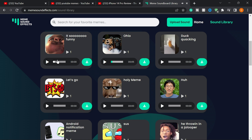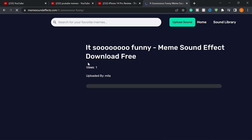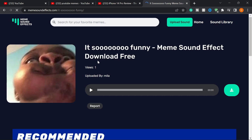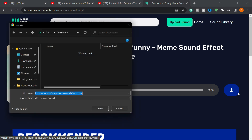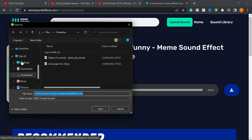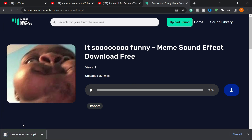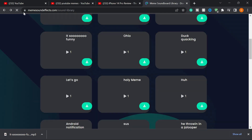If you want to download a sound, let's say you want this one — just click the Download button and it's going to take you to the download page. Click Download, then choose where you want to save the audio file and click Save, and it will download to your computer.